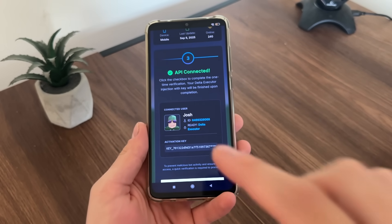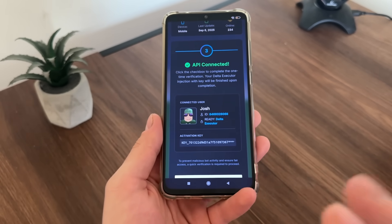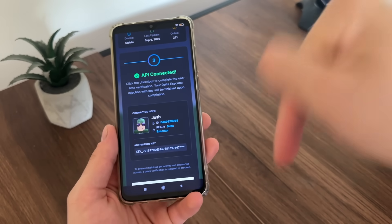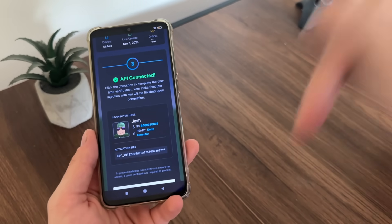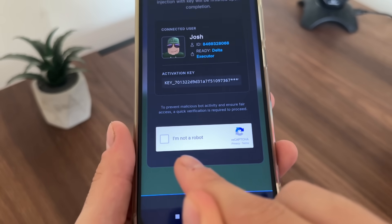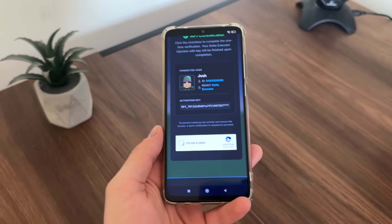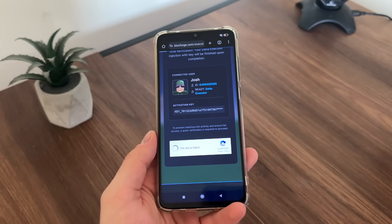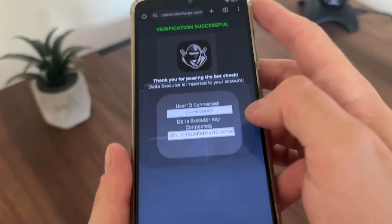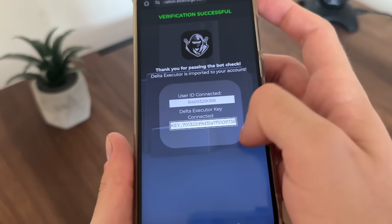Make sure to comment down below 'free key' and I will give you a free key. I will generate for you a unique free key so you can use it for your Delta Executor. Just like this video and comment down below 'free key.' Now we will have to click 'I'm not a robot.' Just click here and it will start verifying us. Verification successful — thank you for passing the bot check. Our user ID and our key is now revealed, as you can see.